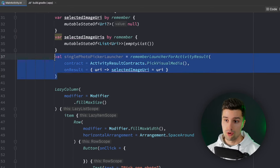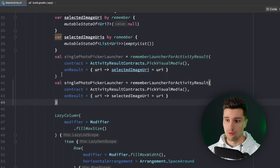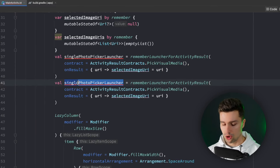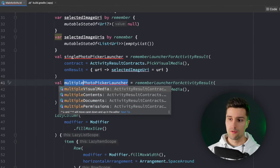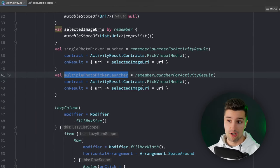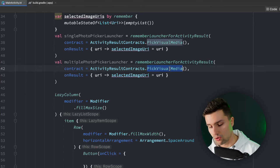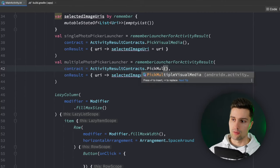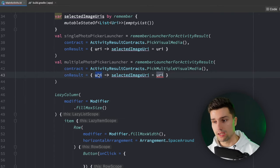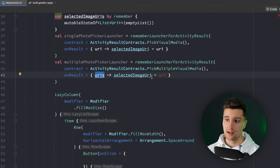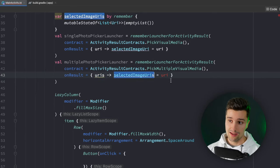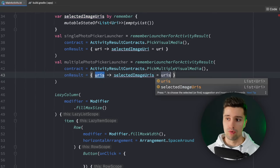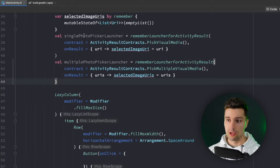We can now copy this and do the same for our multiple photo picker launcher. Here instead of the contract for picking a visual media we want to say pick multiple visual media and here we obviously don't get a URI. Instead we get a list of URIs so we can say our selected image URIs is equal to our URIs like this.